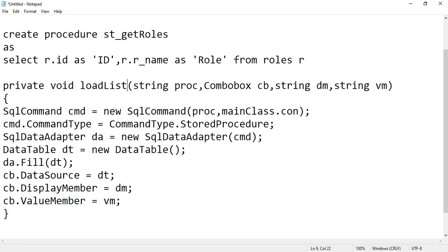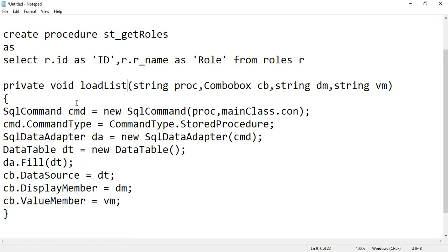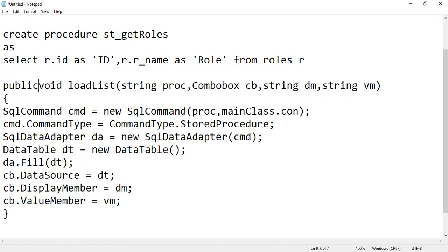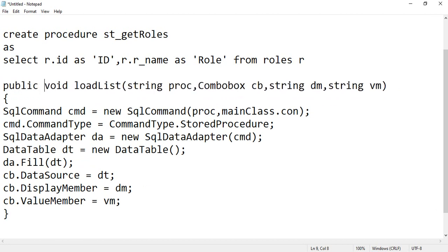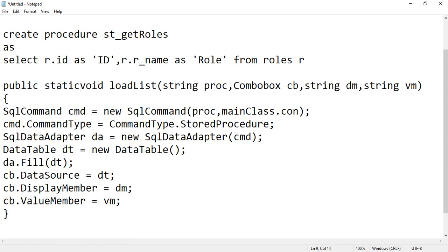Now when you call this function, you can make it loadList, let's say. So I have demonstrated this in the lectures also. Make it public, make it static so that you don't need to require an object reference.